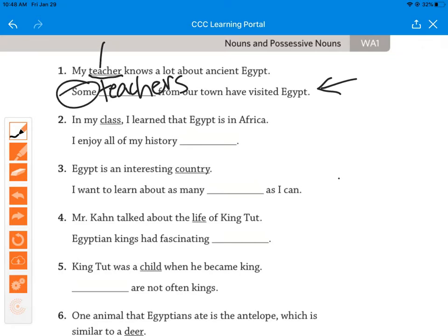Let's look at number two. 'In my class, I learned that Egypt is in Africa.' Class is singular. If I change it to plural, I add ES — 'classes.' And what word makes us realize it should be plural? 'All.'